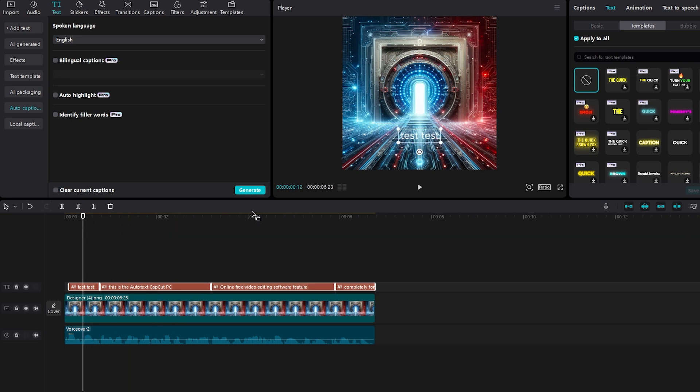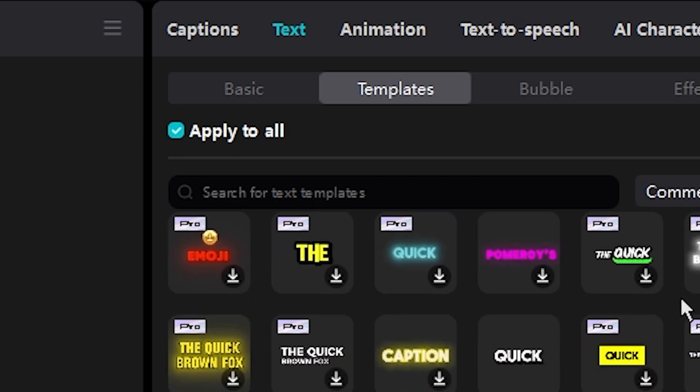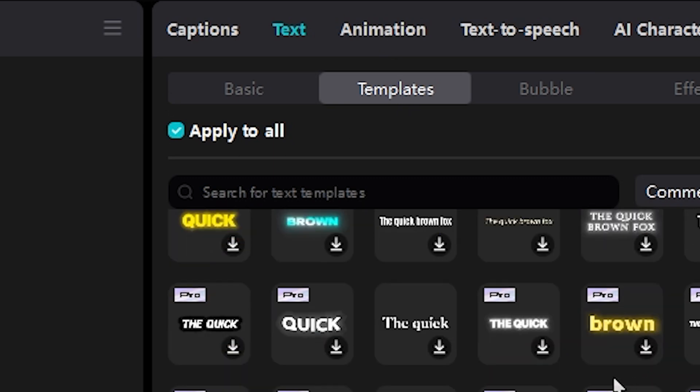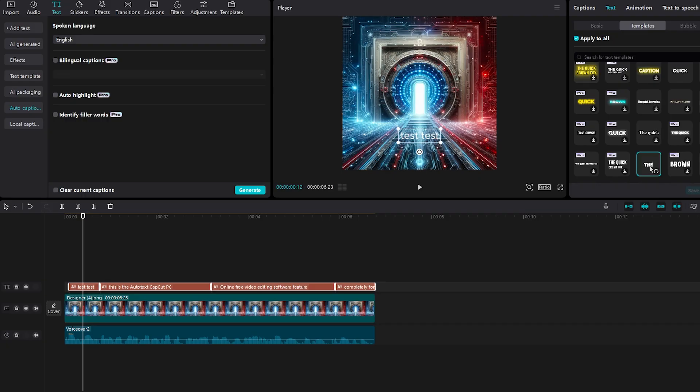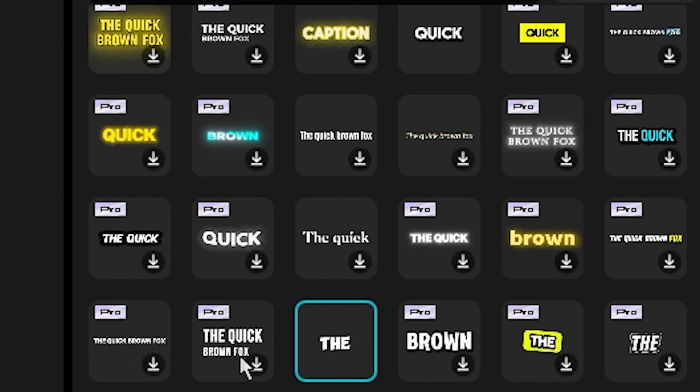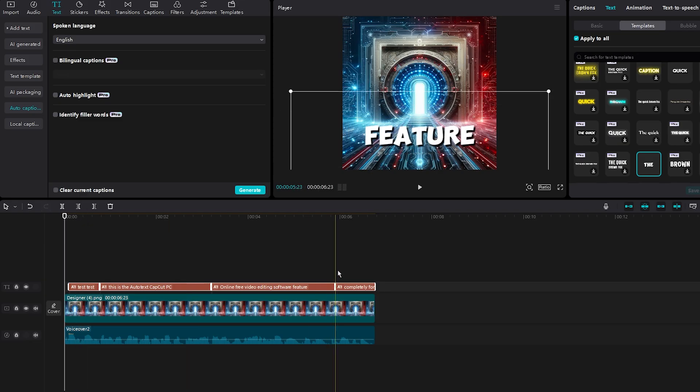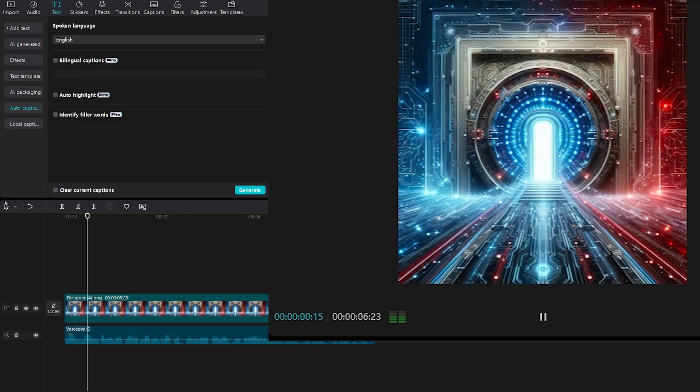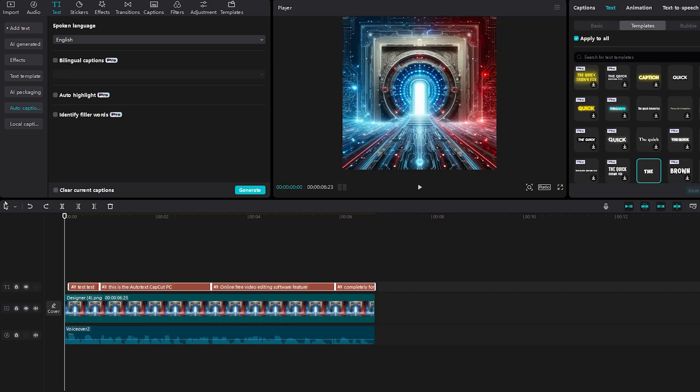So what you can do is go to the top right hand screen and then on text, which is next to captions and animations. You can even click templates and you're given a whole list of free templates that CapCut PC will provide completely for free. Let's click this one right here next to pro and pro. And as you can see, we can now adjust our text or should I say this is the before and this is the after.